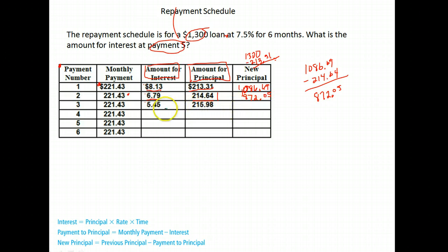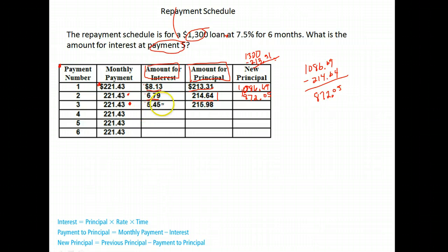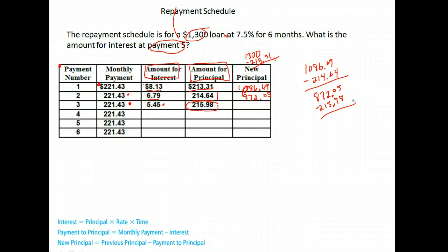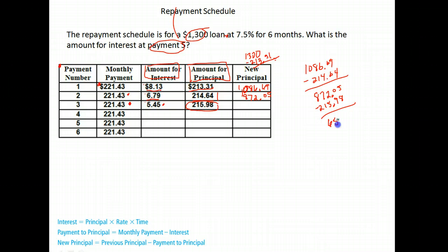Okay, I need to keep going. Now I have a new balance. Again I make a payment — my third payment of $221.43. The amount of interest was $5.45. The amount to principal — this is what actually deducts from my loan — was $215.98. So my new balance is $872.05 minus $215.98, which gives a new balance of $656.07.